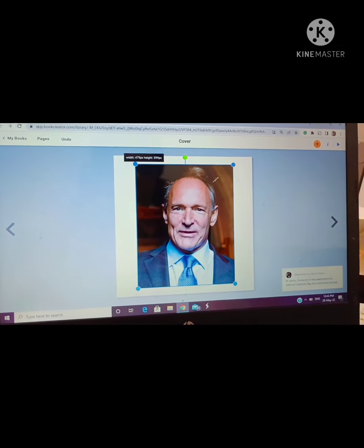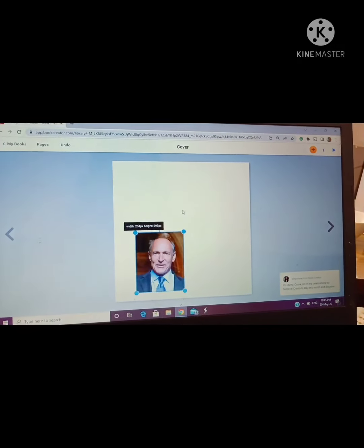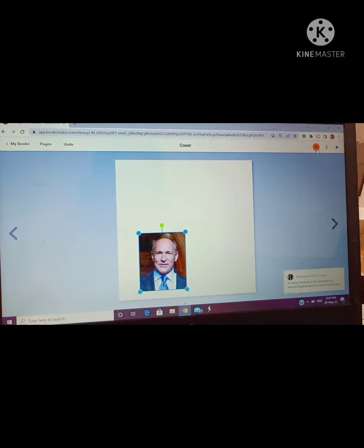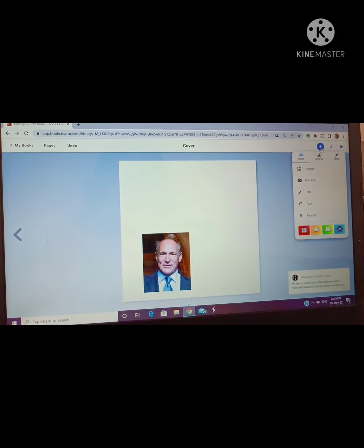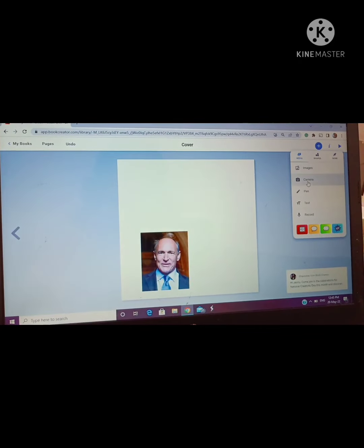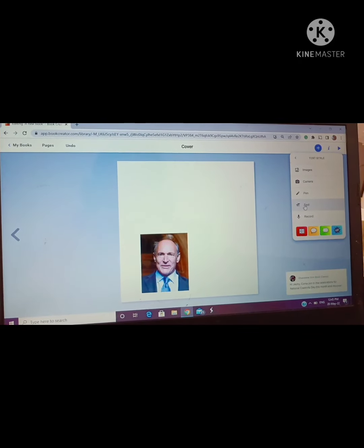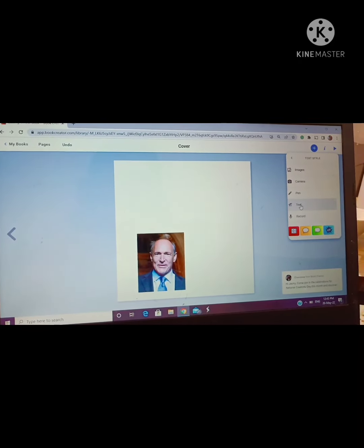You can insert any image related to your topic. So I have resized it. I came to the corner of the image and then using the double-headed arrow I resized it.